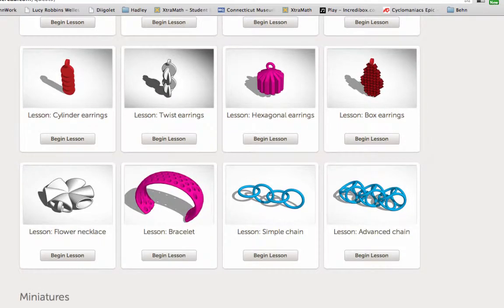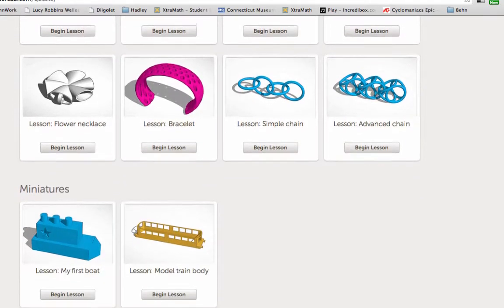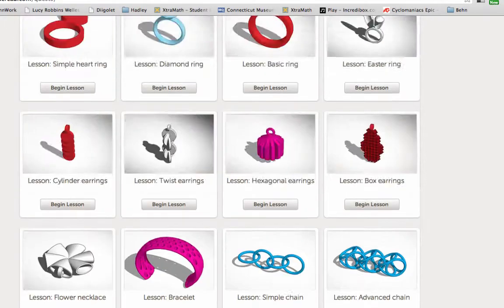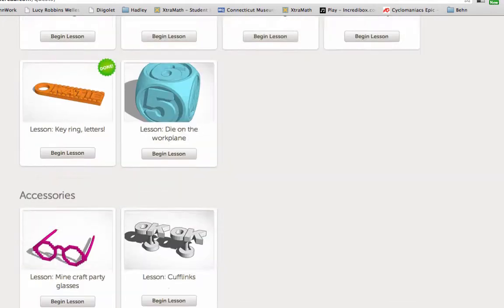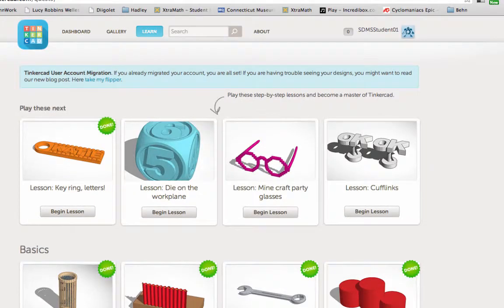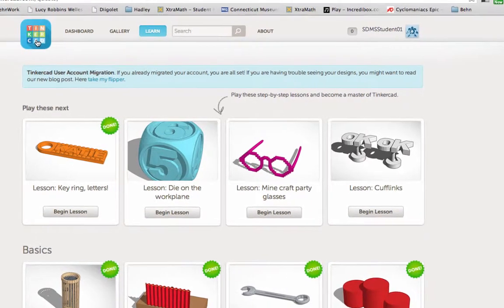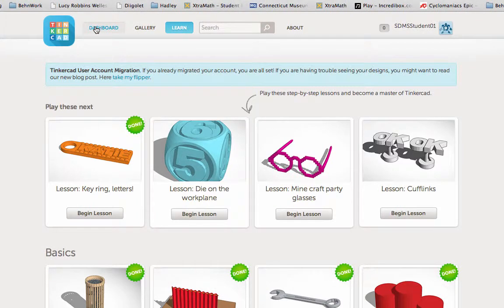Once you have completed the six lessons, you can use your skills to create your own pencil topper. If you want to go back to the main screen, you can click on the dashboard.